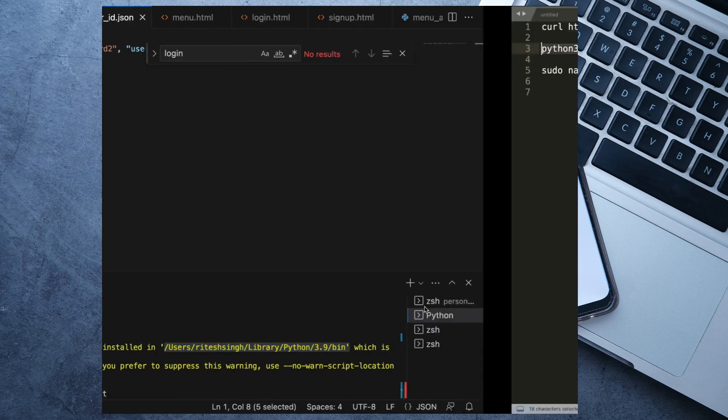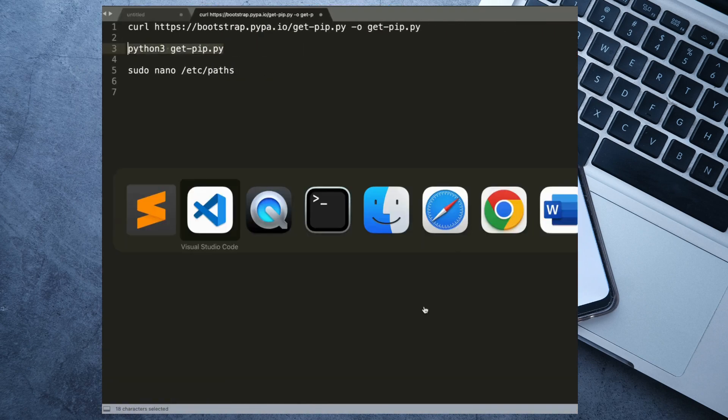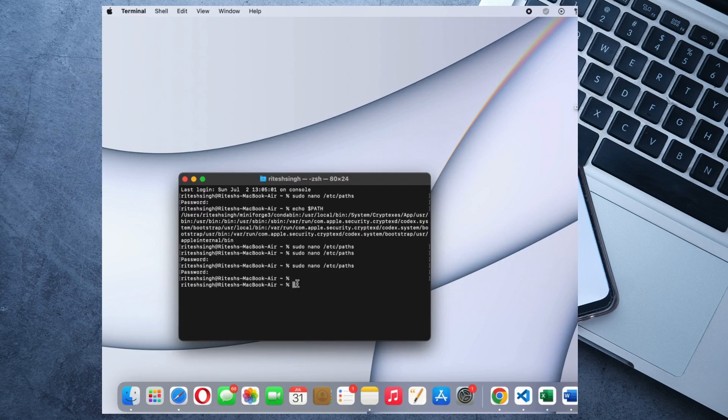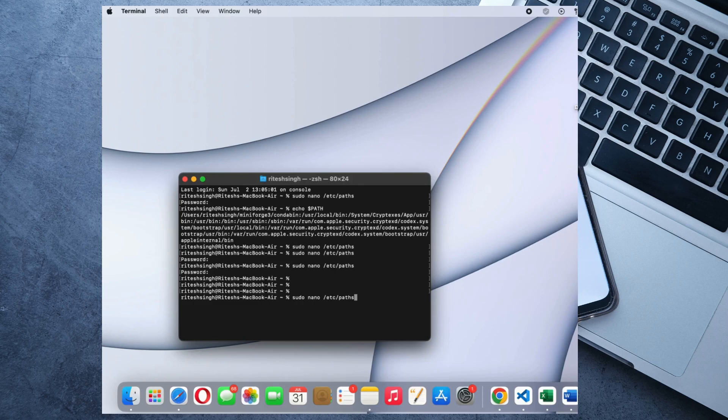The way you can do it is very simple. You need to go into the terminal and then you need to run this command - that is sudo nano etc paths. You need to enter, and after enter you need to give the system password.